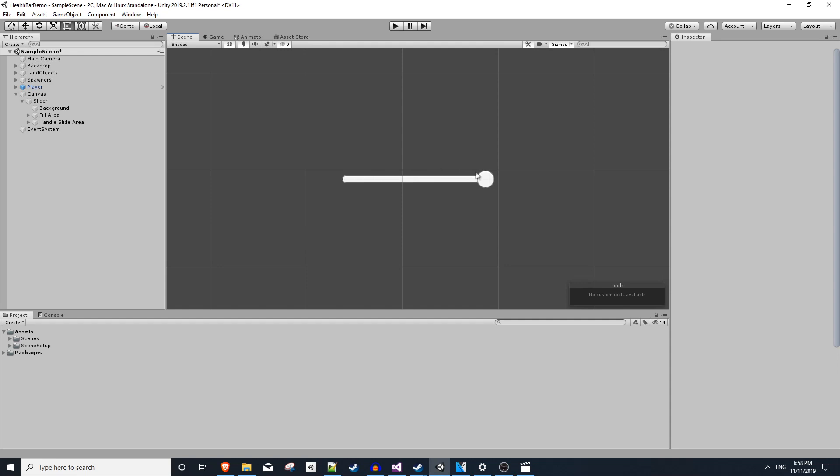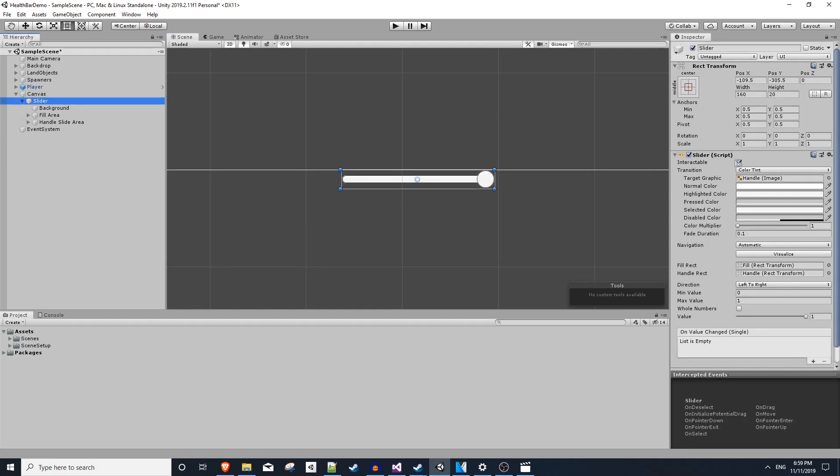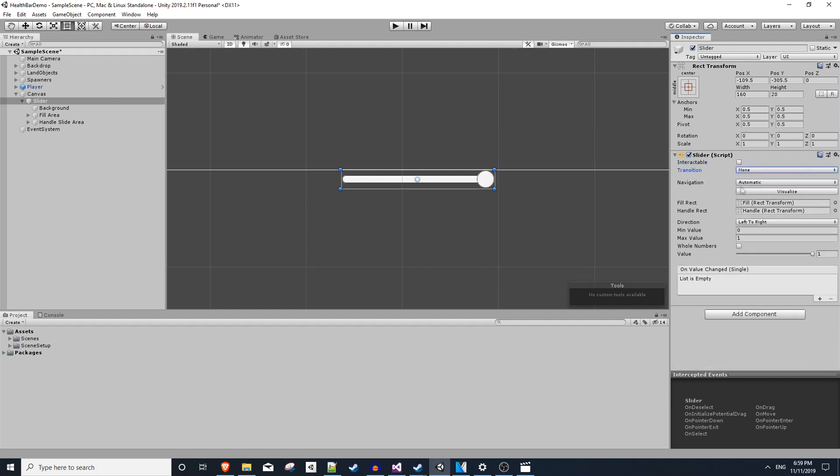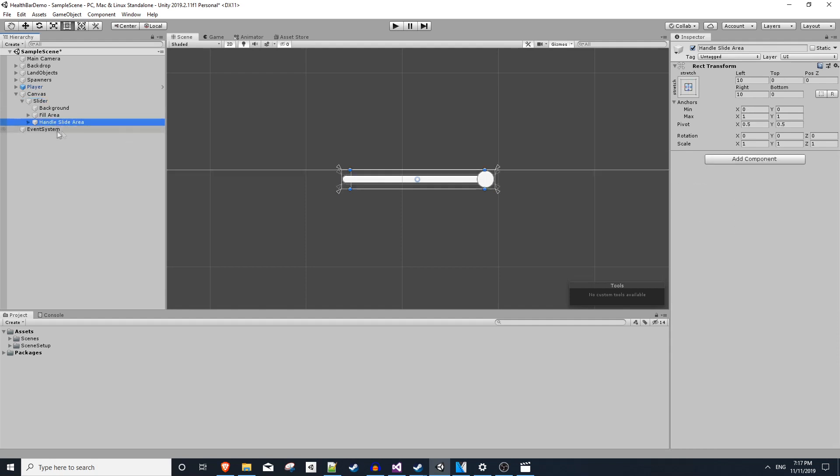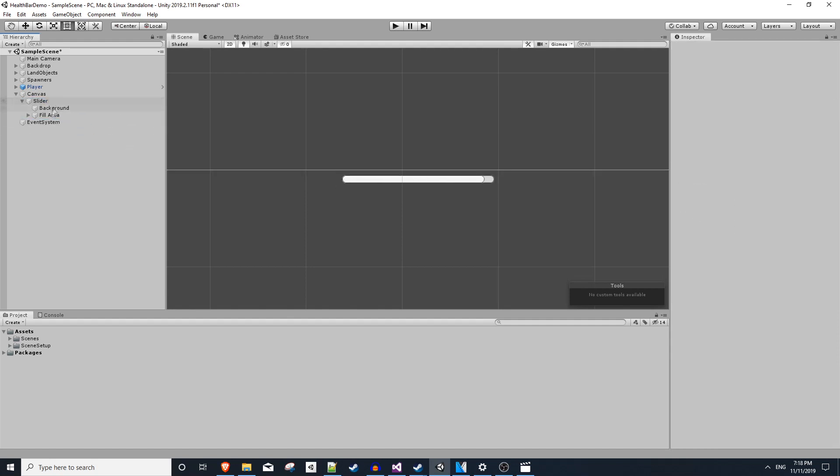A slider element, as you might expect, is interactable. You can click on this handle and drag it when the game's running. So the first thing we want to do is disable that interactability. On our slider in the inspector, you'll see we have an interactable option, and we'll uncheck that. Also for transition, since we won't be transitioning at all, we just want to set that to none. And you'll see a bunch of the fields get hidden. Lastly, we want to delete this handle slide area. And now our slider should be completely static.